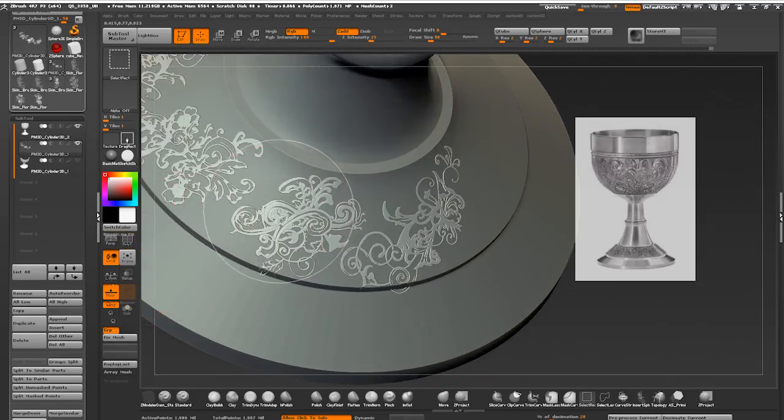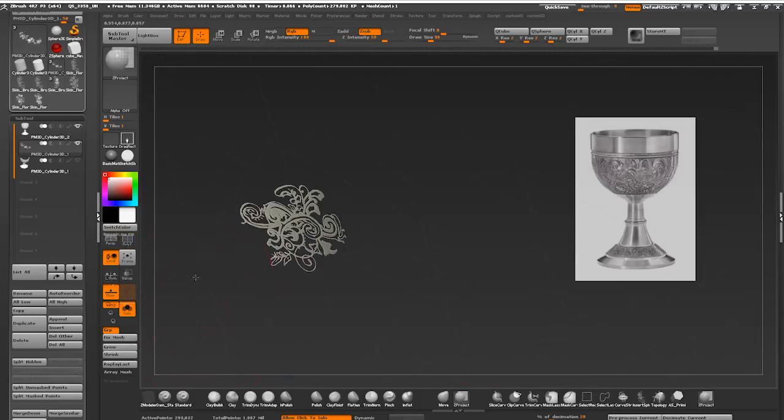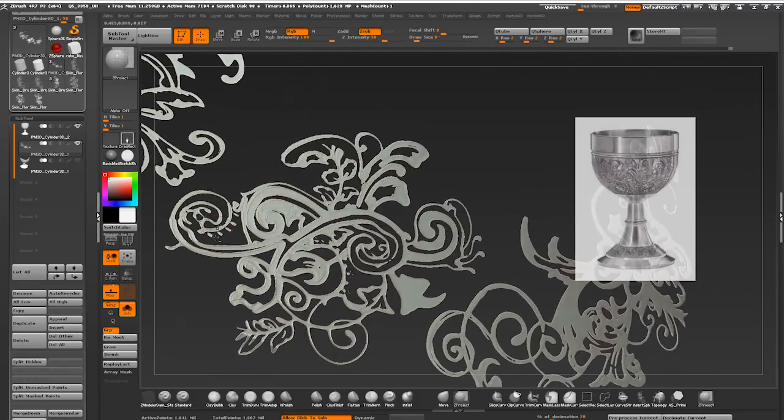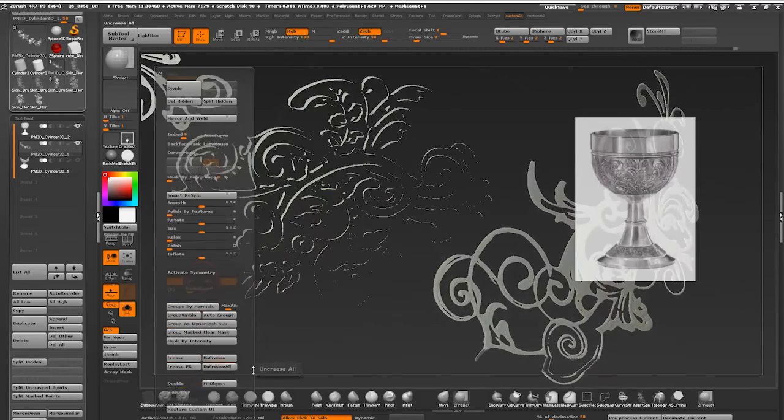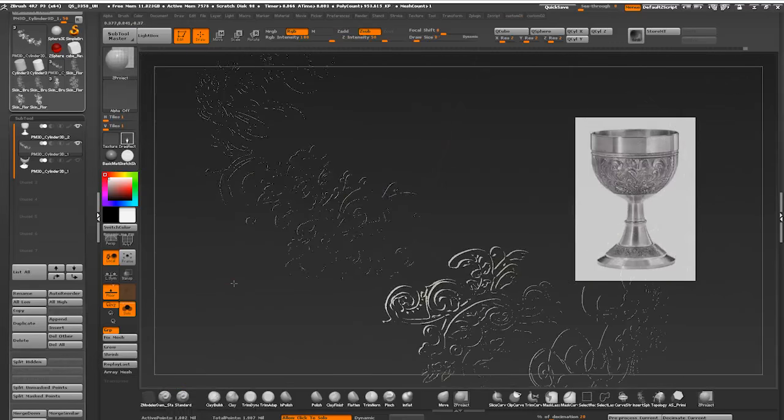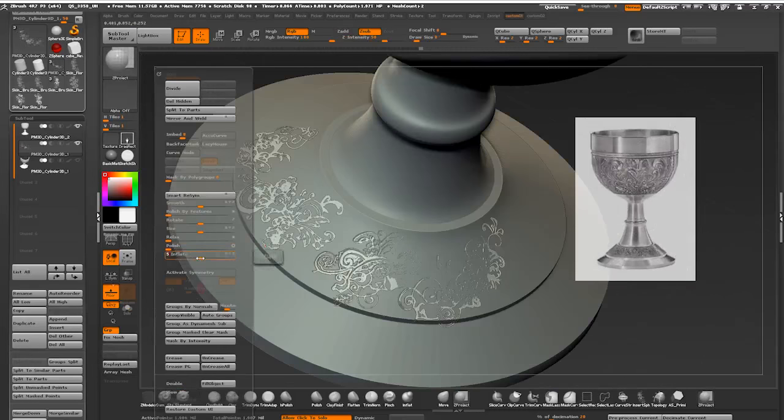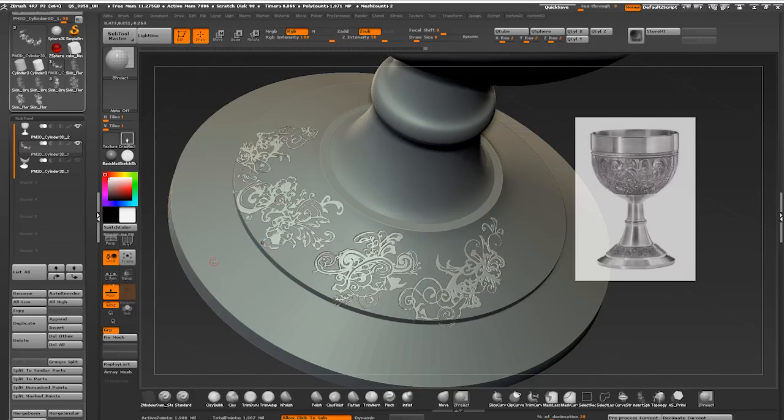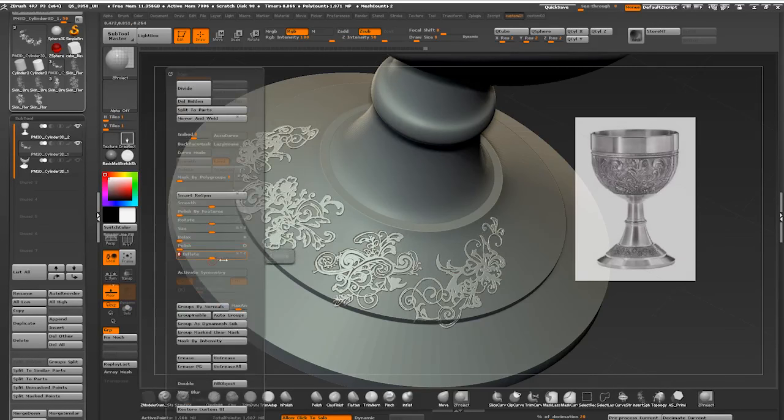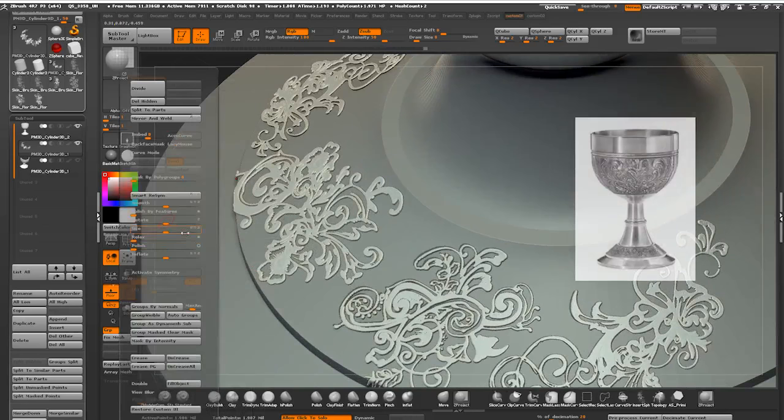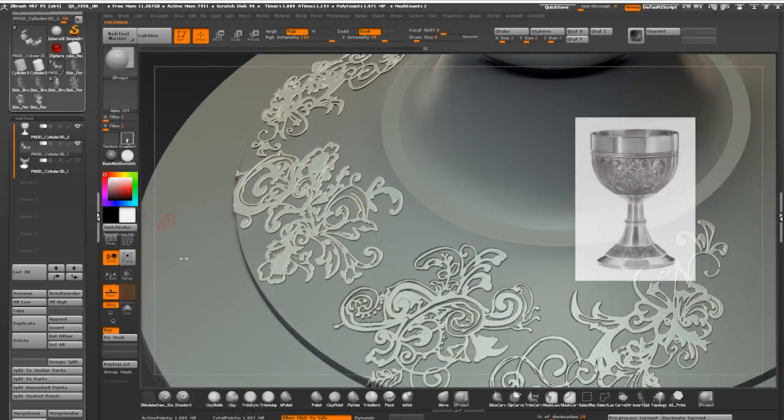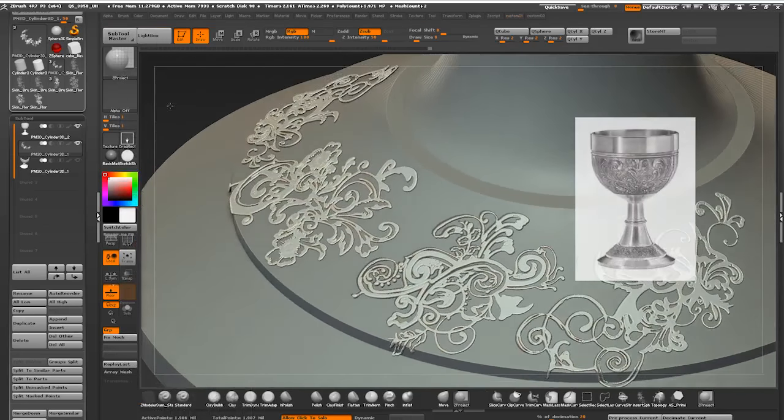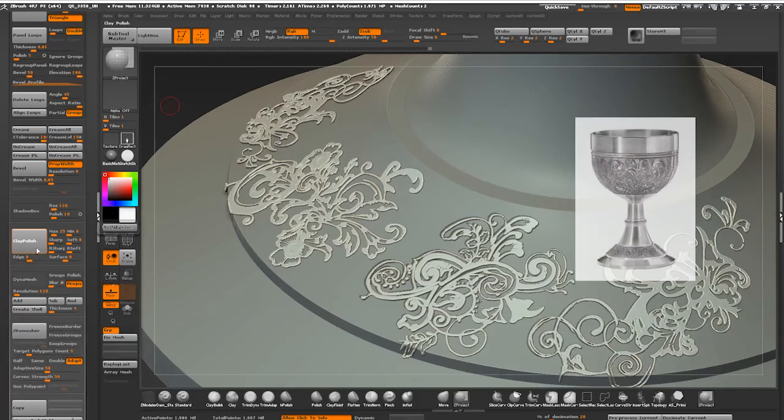Once I have all my patterns flat on the surface, I'm control clicking the outer polygroup and masking the opposite side. Running inflate command which is available in your deformation sub palette, and a little bit of polish. You can see we have a basic complex looking pattern.